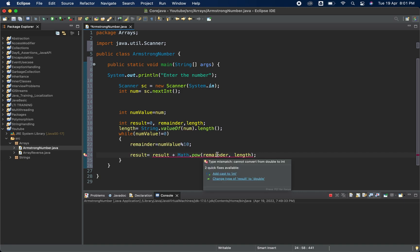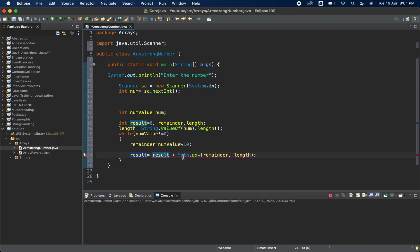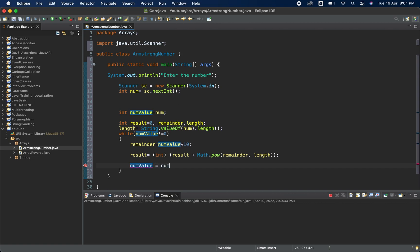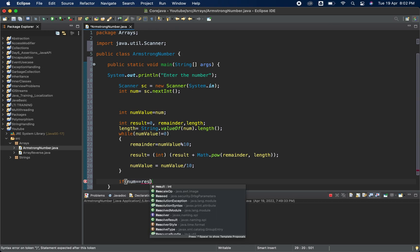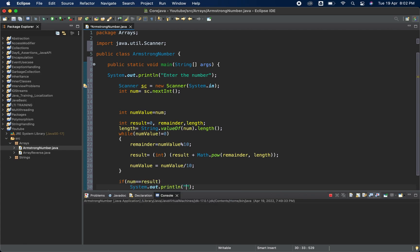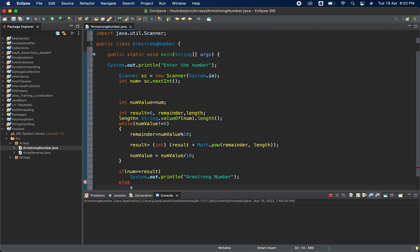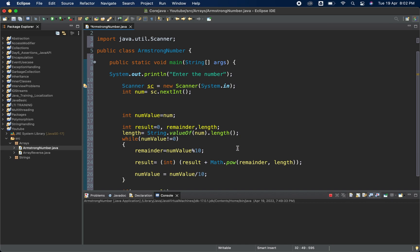As I mentioned, Math.pow returns a double but result is declared as int, which is why we get an error. We fix this by casting to int. Then we update numValue: numValue equals numValue divided by 10. At the end, an if condition checks if num equals result — if so, print 'Armstrong Number', otherwise print 'Not Armstrong'.